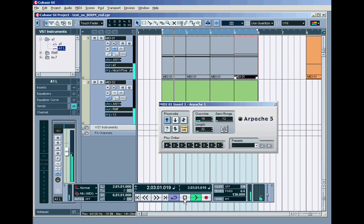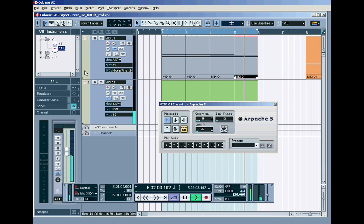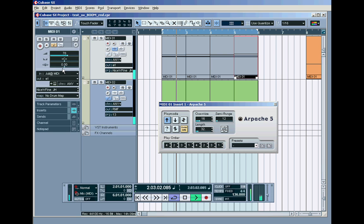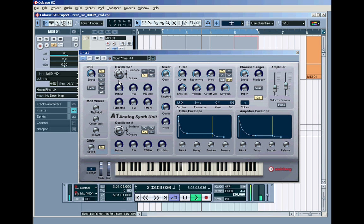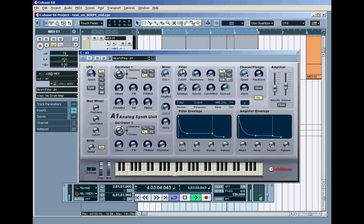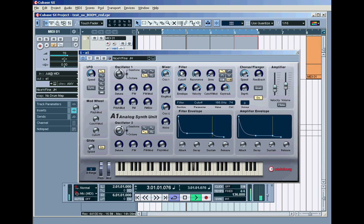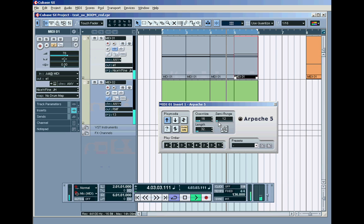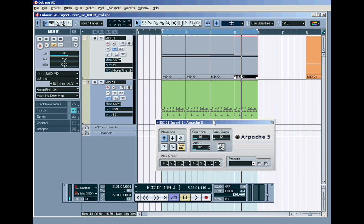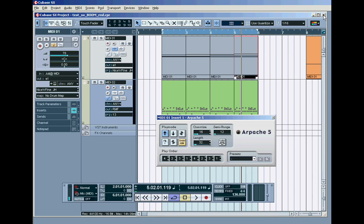There you go. Instant trance heaven. And it's all done with the arpeggiator. And I hope this one actually recorded. And there you go. It just opens up a whole world of electronic music techniques to you. And it's a time saver and an ideas creator.